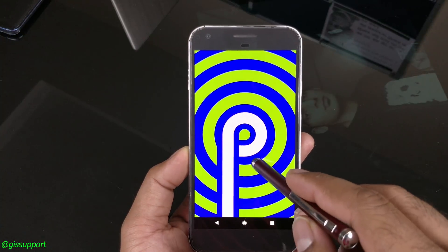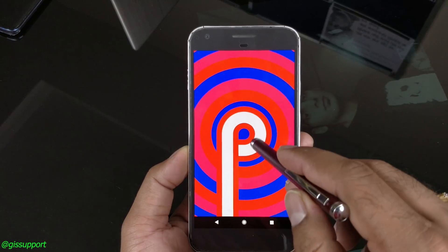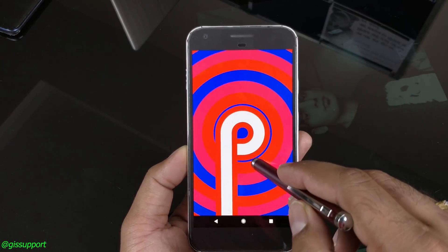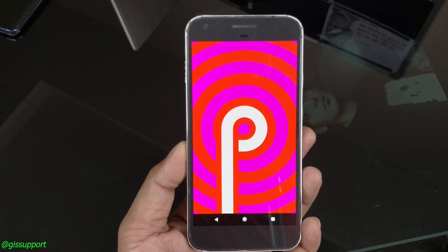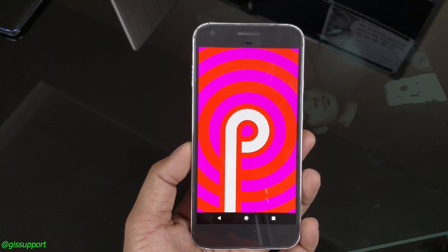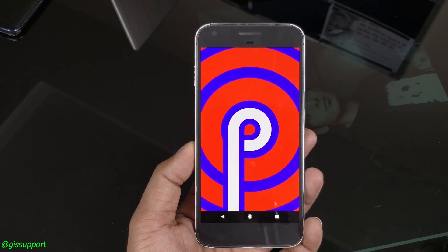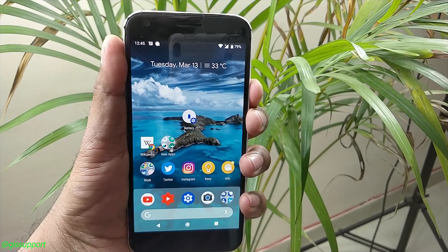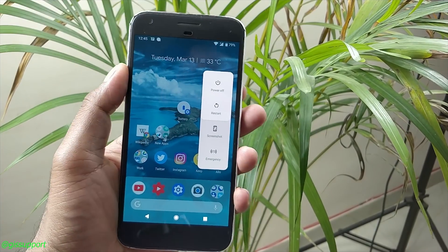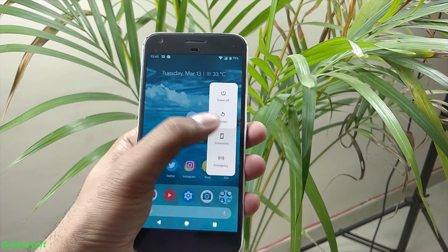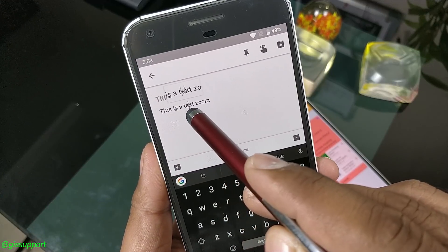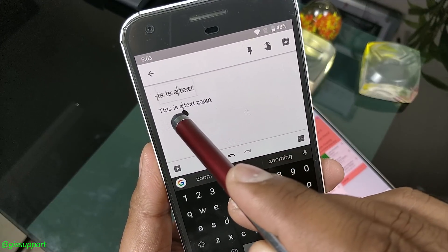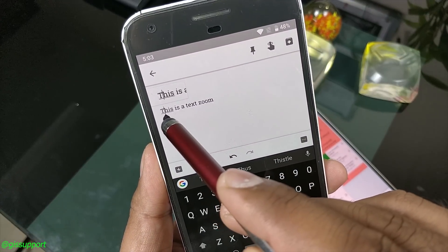We still have a lot of time left for Android P to get the official release. By the time, if you own the Pixel older or Pixel 2 devices, you can install the developer preview P1 and you can see almost all the new features. In a couple of previous videos, I've shown you all the top 50 plus Android P upcoming features, so be sure to check that video in case you want to know what features are coming.